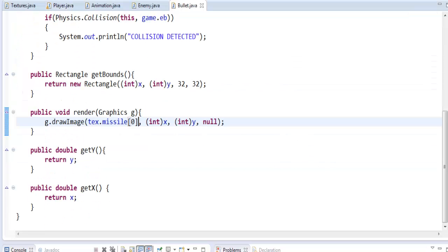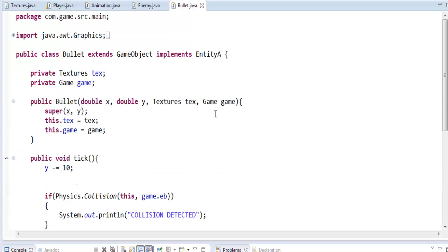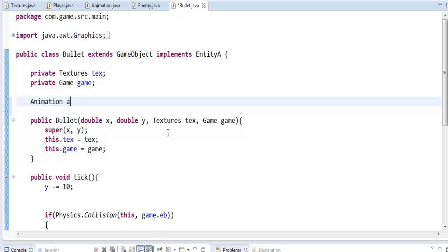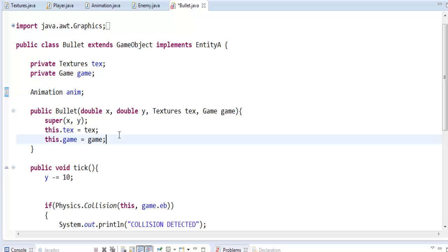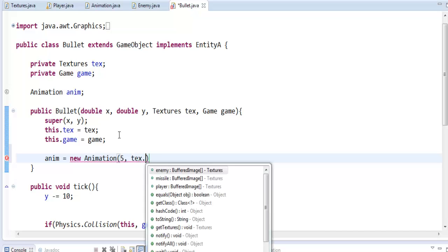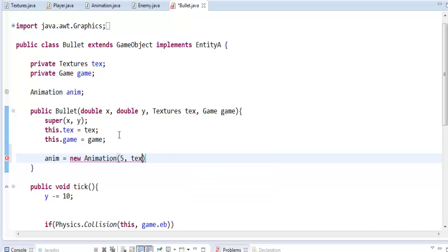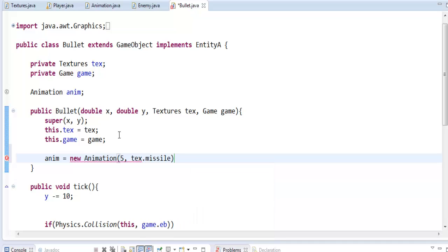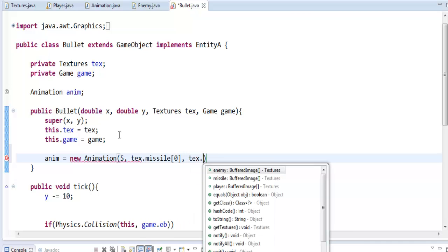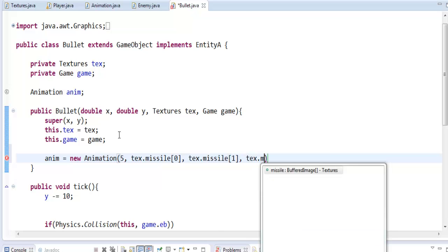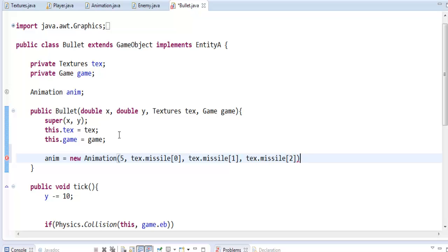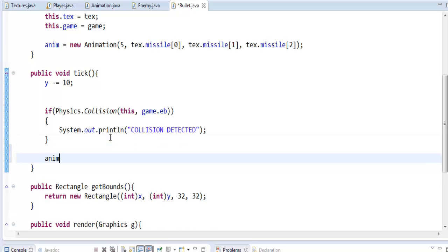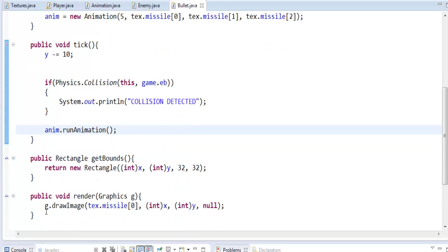Now I'm just going to quickly do that for the rest of our stuff. So let's say Animation anim equals new Animation five, tex.missile[0], [1], tex.missile[2], and then we can run it and then let's draw it.